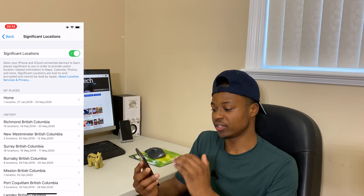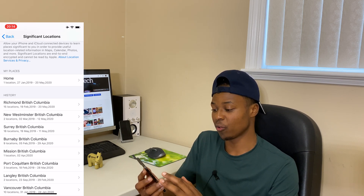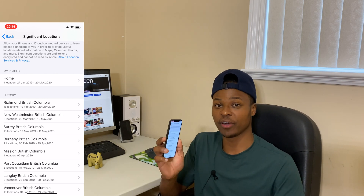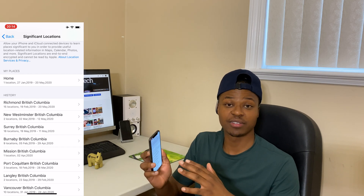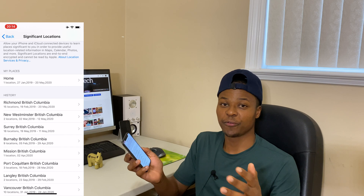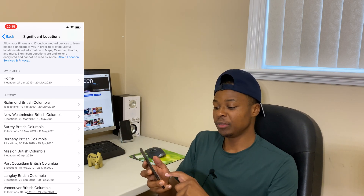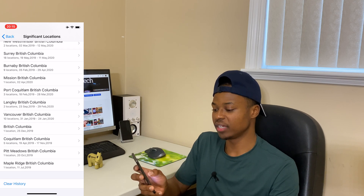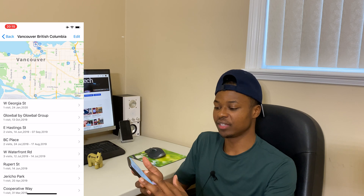You can see that Significant Locations is on, and this is basically how much information your device collects on you. By default, this is turned on when you update. This is something you might want to turn off if you care about your privacy. Let me show you what it collects — for example, if I go to this location here, Vancouver, British Columbia, you can see all the different locations I've been.